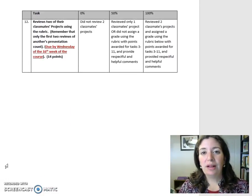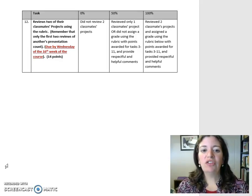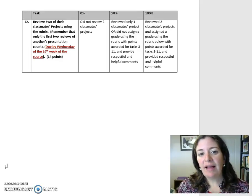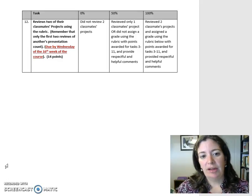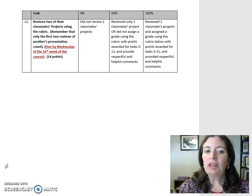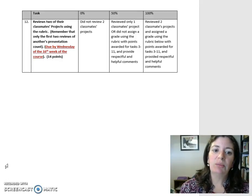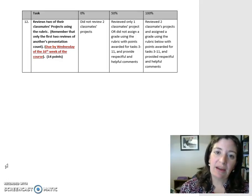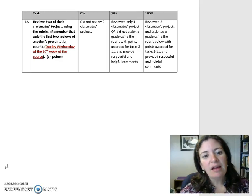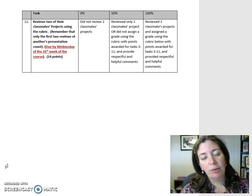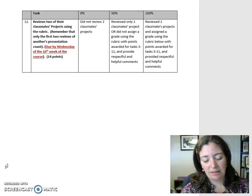Task 12: Reviews two of their classmates' projects using the rubric. Remember that only the first two reviews of another's presentation count. Due by Wednesday of the 16th week of the course. Fourteen points.